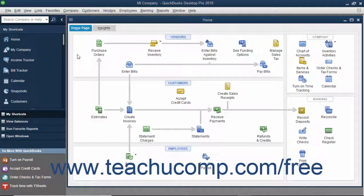After you have configured QuickBooks to allow multi-user access, you can then switch between single user and multi-user modes. When in multi-user mode, you must enter your username and password to open and access the company file on the shared computer.